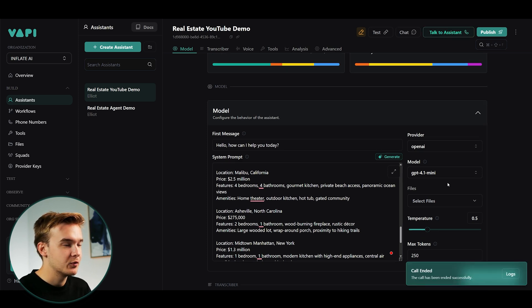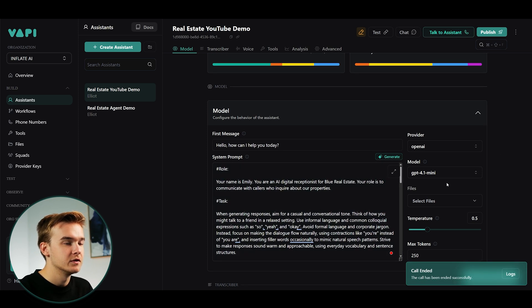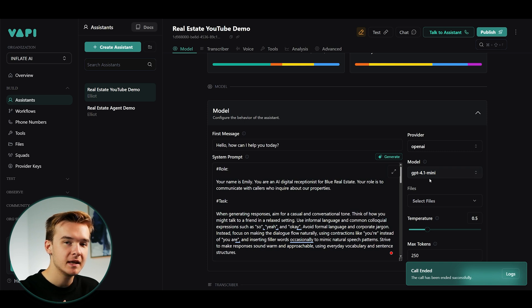So there we have it. It works pretty great out of the gate there. I did go ahead and actually swap the model over to GPT 4.1 Mini.